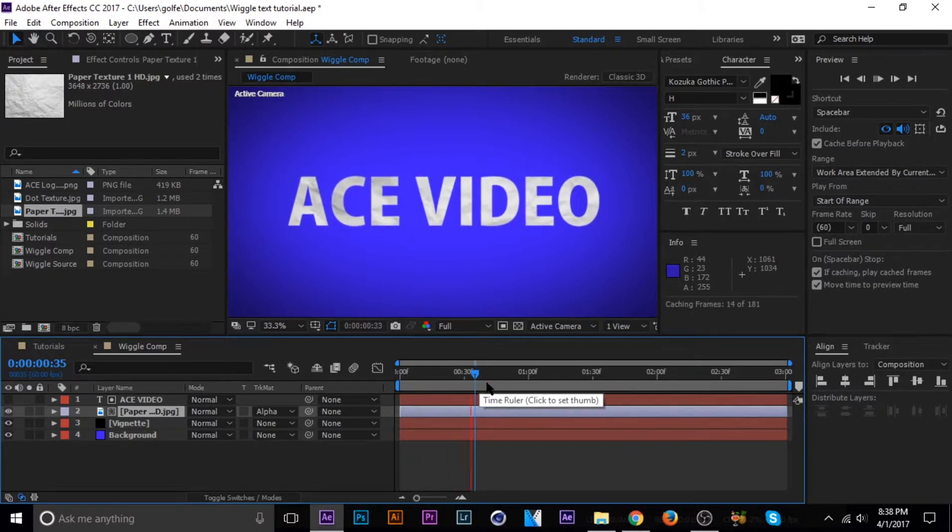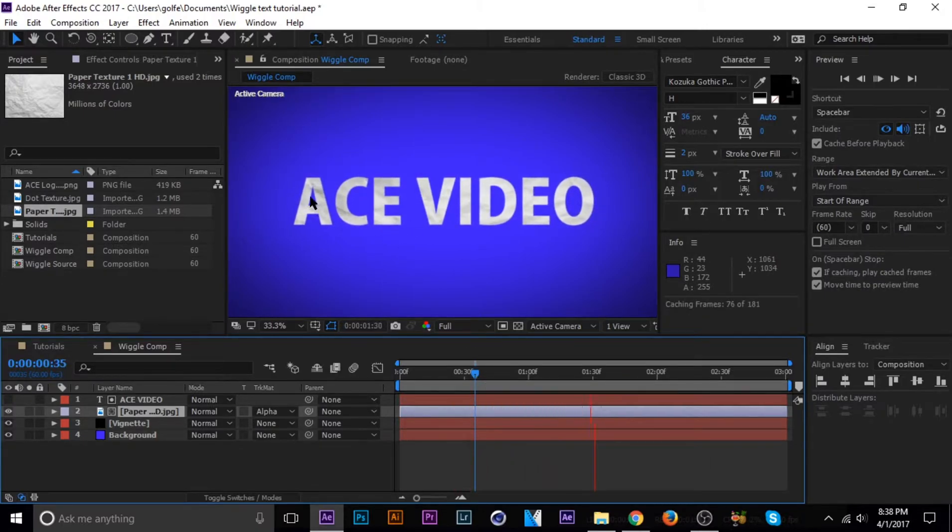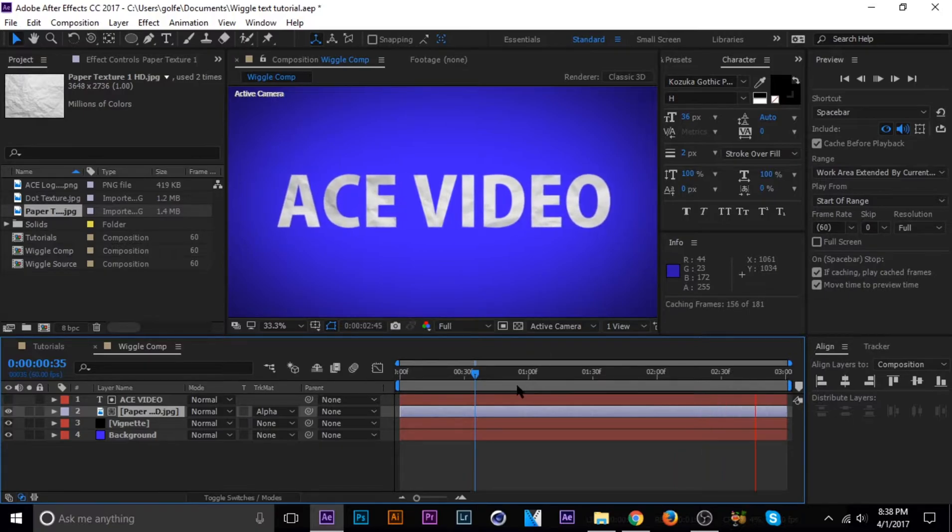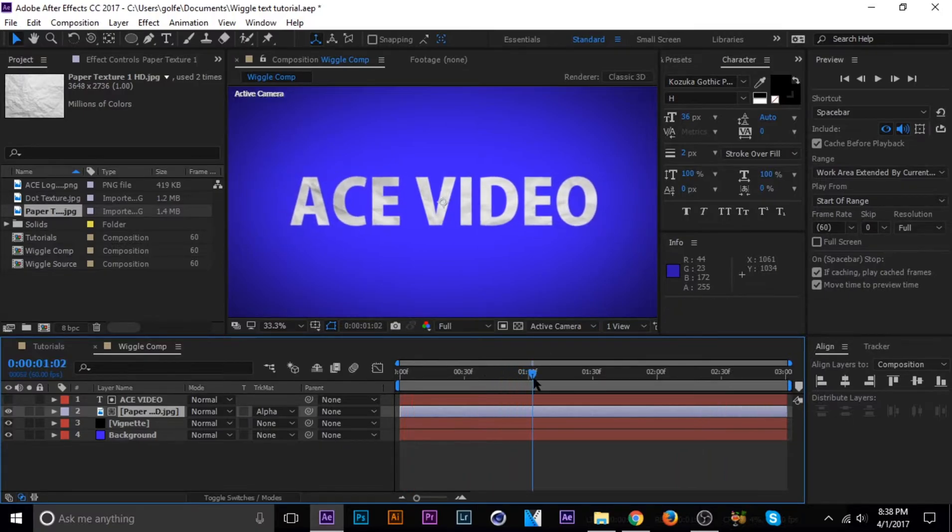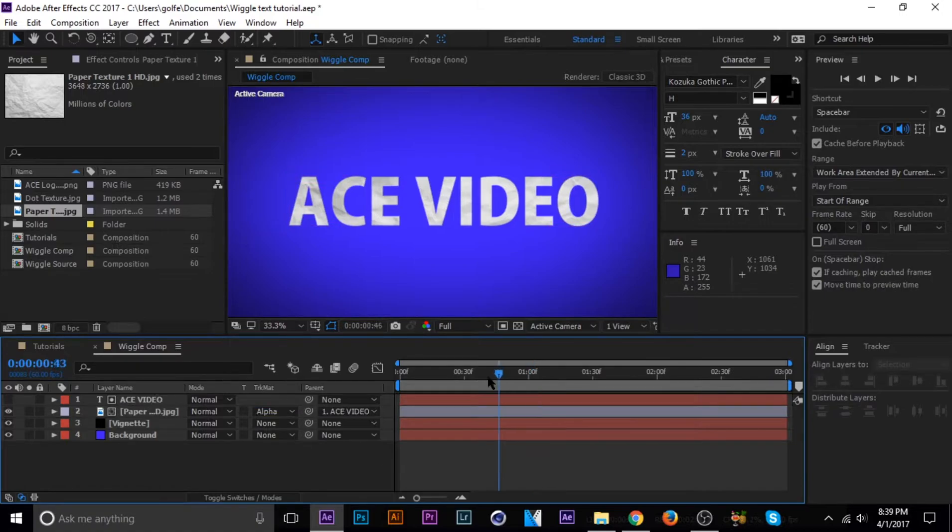But watch, when you play it, the paper doesn't move with the text. So you need to just parent it easy enough. So there, now it moves with the text.